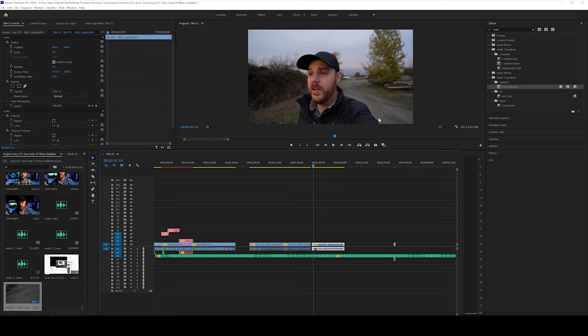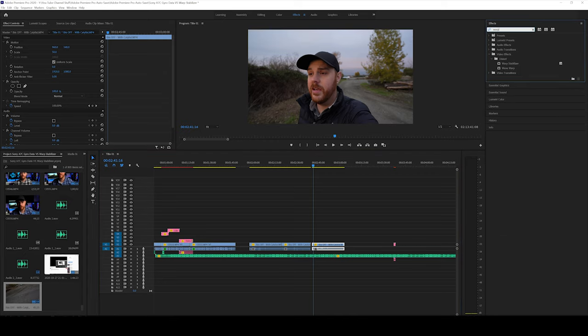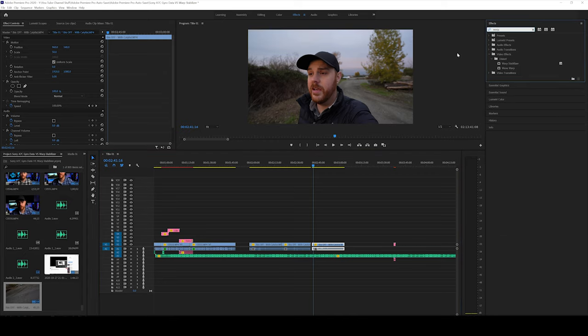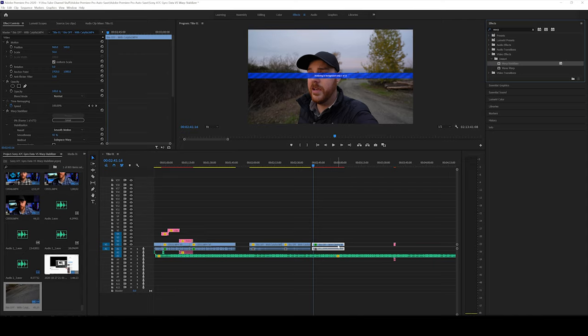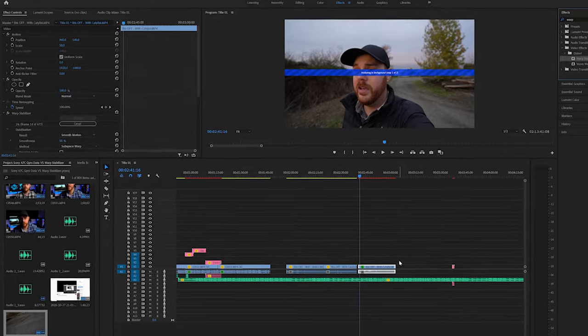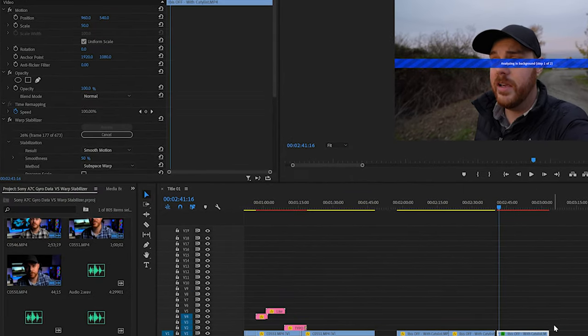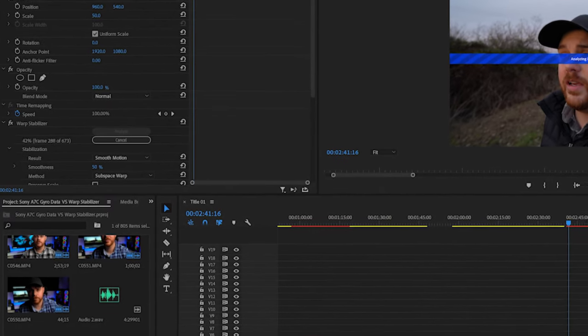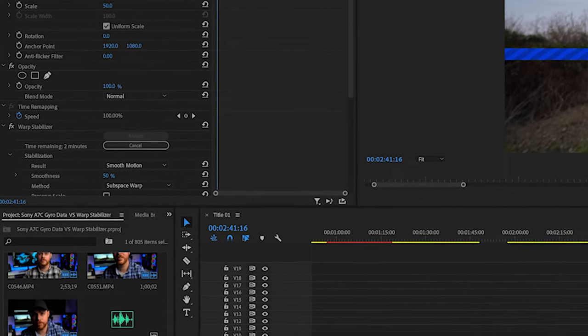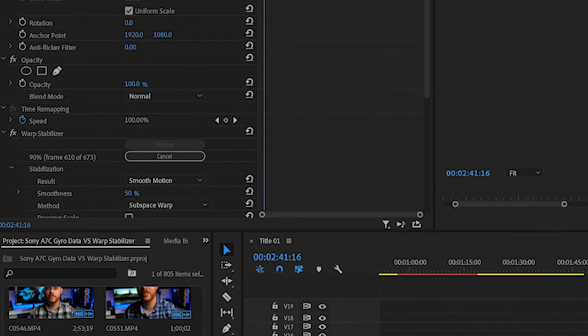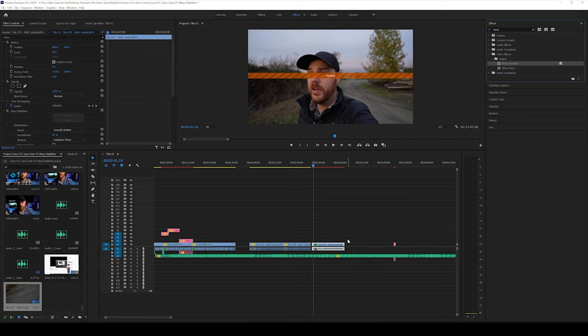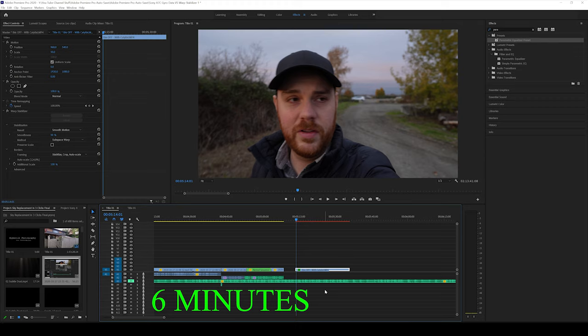And here we are in Premiere Pro. And what I'm going to do is just use my old warp stabilizer on the exact same clip. And let's compare the difference. So this process also takes a little bit of time. It has to analyze each and every frame and decide what's going to be best for it. So luckily, you only have to do it once and then you can make the alterations from there. But this time it took about six minutes, which is a lot better than 25.